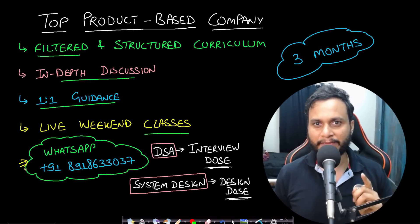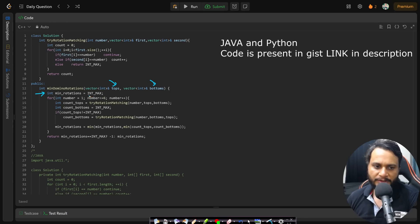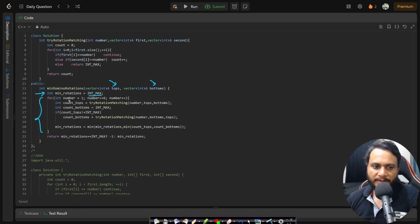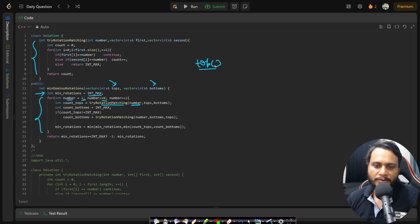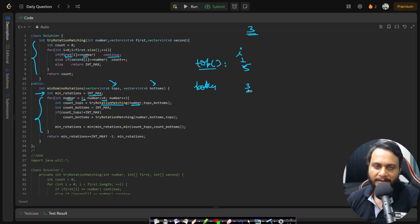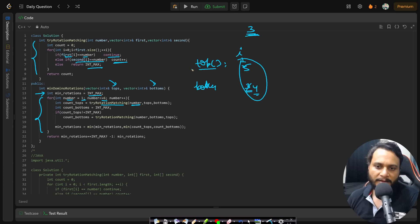In the code, we're given the tops and bottoms arrays. We initialize minimum_rotations to infinity. We iterate over each face value from one to six, and for each we count the number of steps to make all tops match that face value. If tops[i] already matches, no increment. If tops[i] doesn't match but bottoms[i] does, increment the swap count. If neither matches, return integer max — meaning it's impossible.